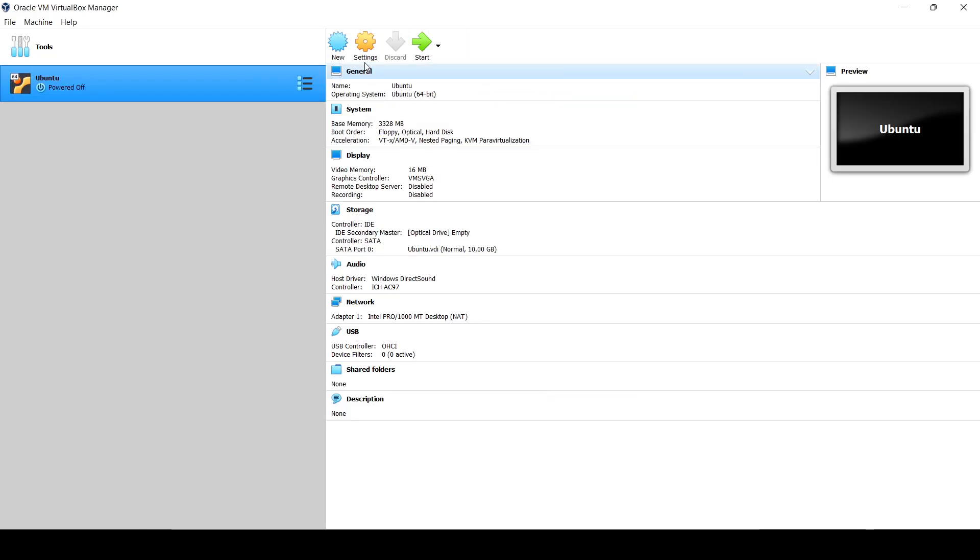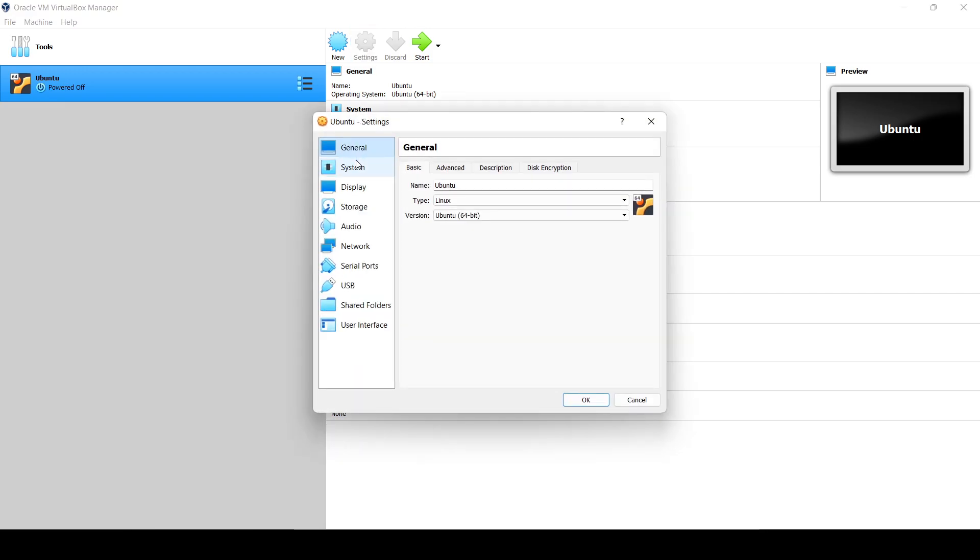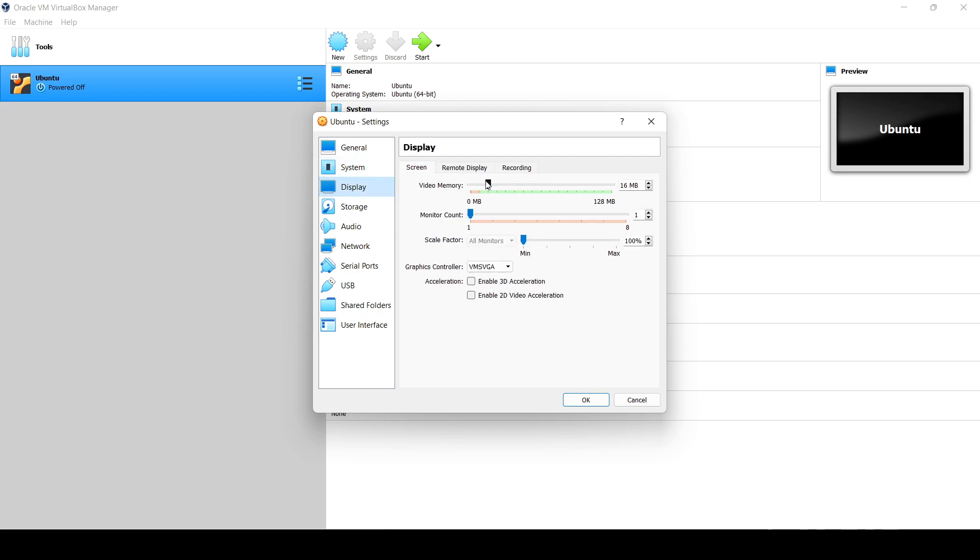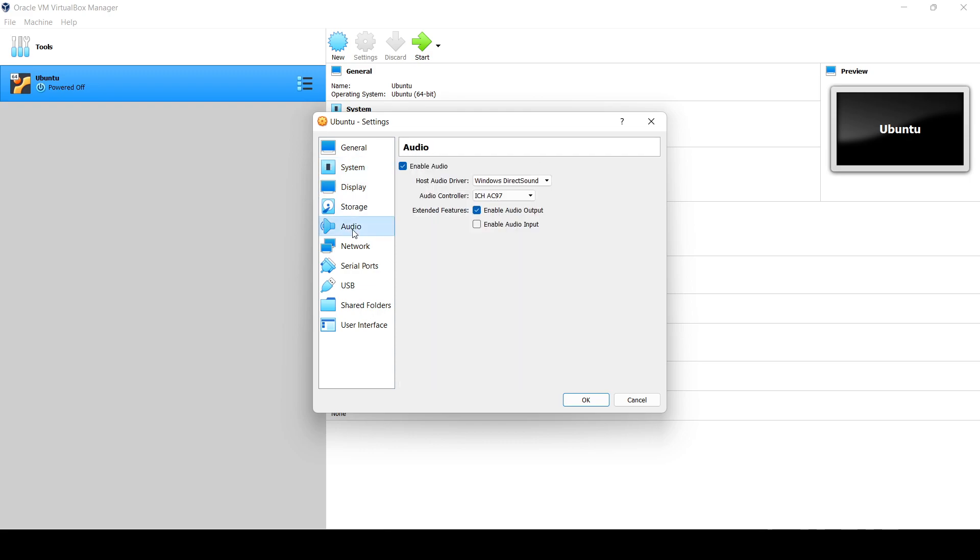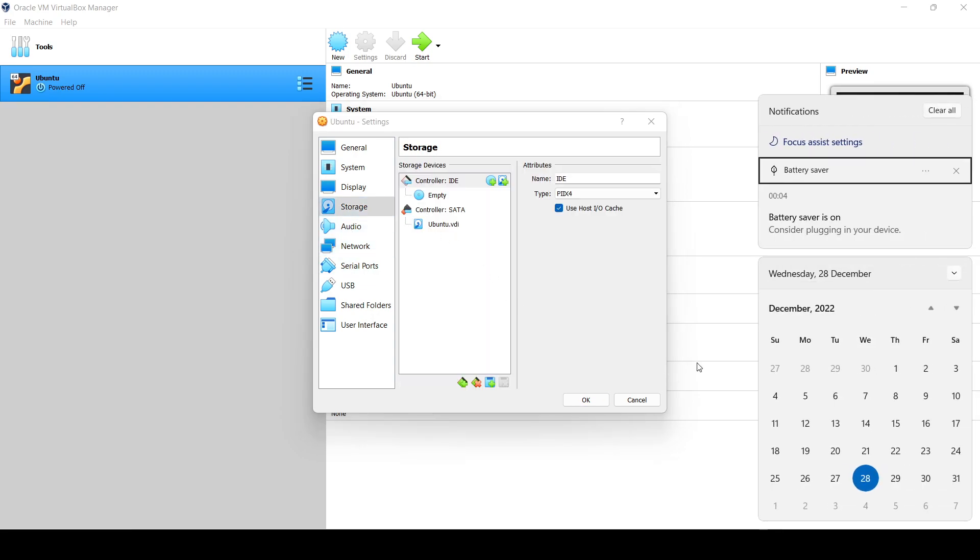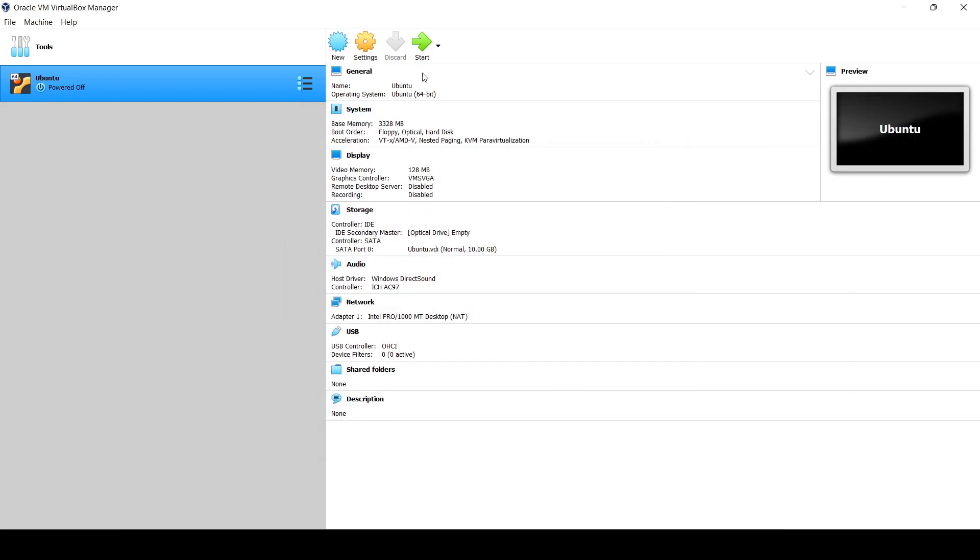In the System settings, keep it the same as it is. Set 128 MB for display. In Audio, Network, and Storage we don't have to change anything. Just click on OK and start.